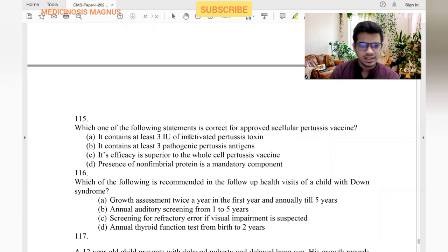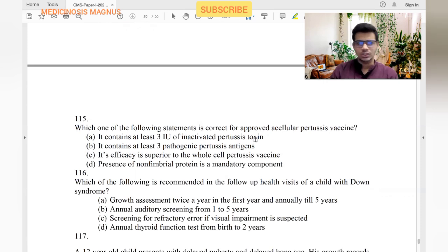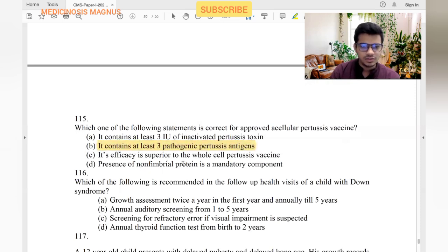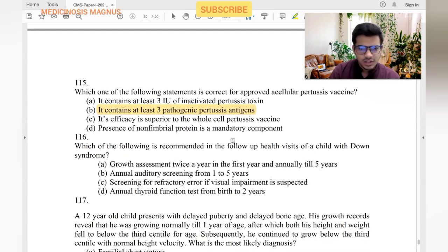Which statement is correct for acellular pertussis vaccine? It contains at least three antigens of inactivated pertussis. It does not contain non-fimbrial proteins — it contains fimbrial proteins. It is superior to whole cell vaccine.